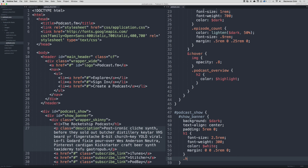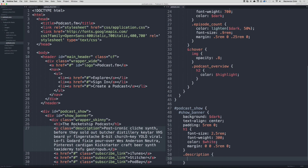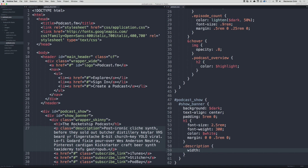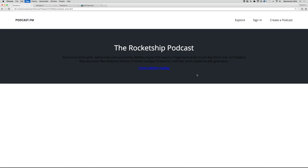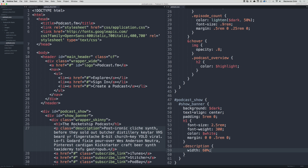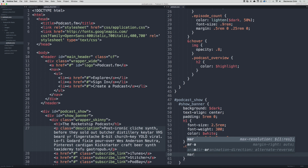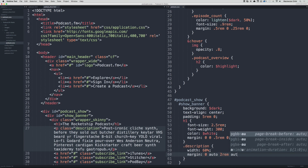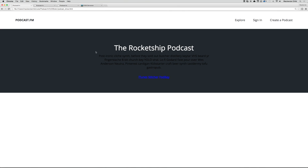Now let's style the description. Get out of the h1 and do .description. I want this to be shrunk in a bit, so I'll set width to 60 percent. If we go back and refresh, it's not centered anymore, so we need to do margin: 0 auto 2rem auto — auto will automatically determine the space on either side.